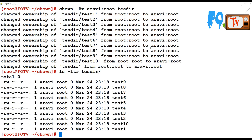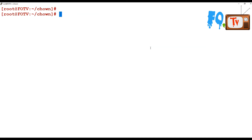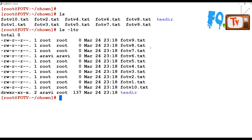All the file ownerships have been changed. You can also see that the directory ownership changed as well. You can change recursively — one directory and all its sub-files and folders — everything using chown -R.